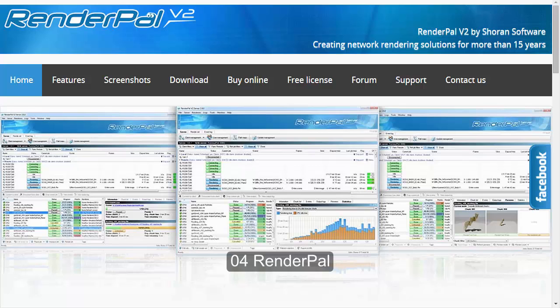You can create a server, create clients, submit your jobs, and control things from client to server. Play around with it, and if things are going well you can go with the licensed version to get more clients or more slots for your rendering machines. Try this software and share your feedback on how you find it useful.